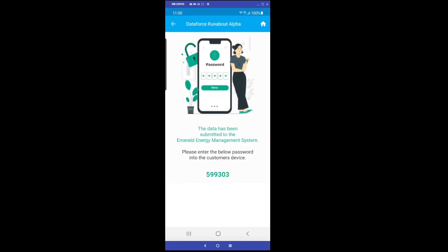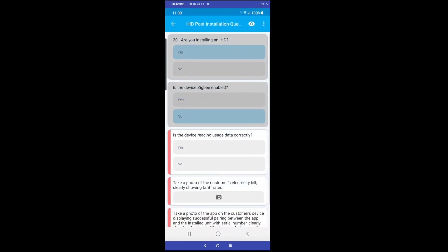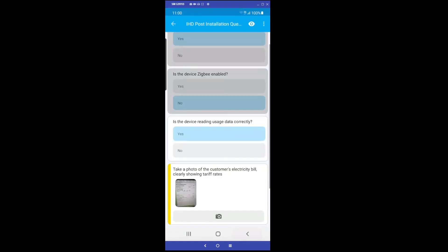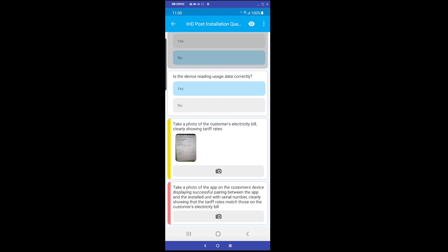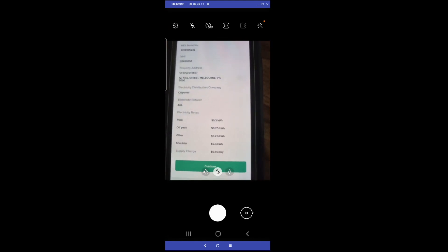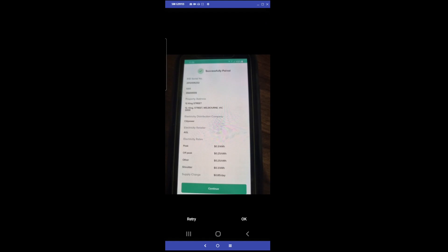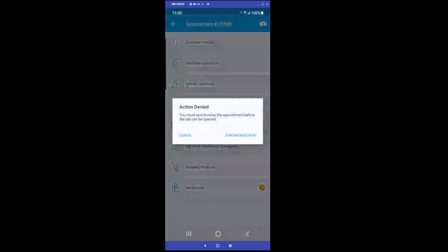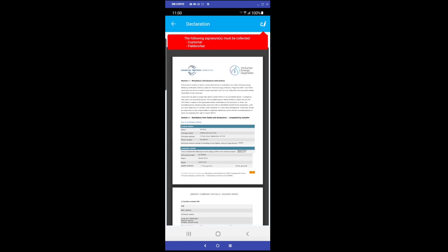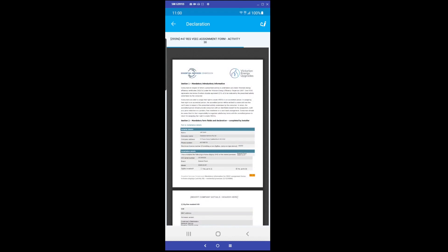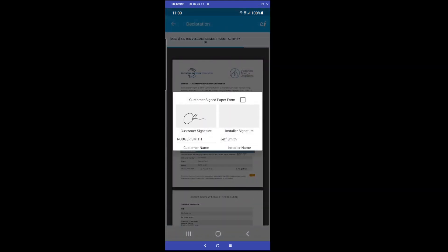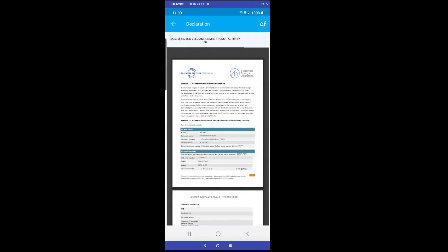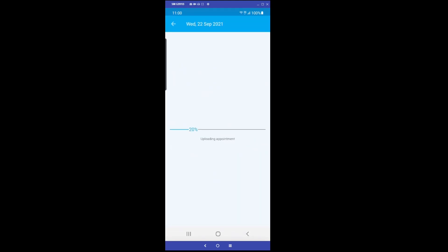The installer can now complete the remaining questions on Runabout, confirming that the device is reading data correctly from the meter and capturing the required evidence photos of the Emerald EMS app installed and paired on the customer's phone. The appointment is now synchronized with the server before opening the VEU assignment form for both the installer and customer to sign. A final sync is performed and the appointment is complete.